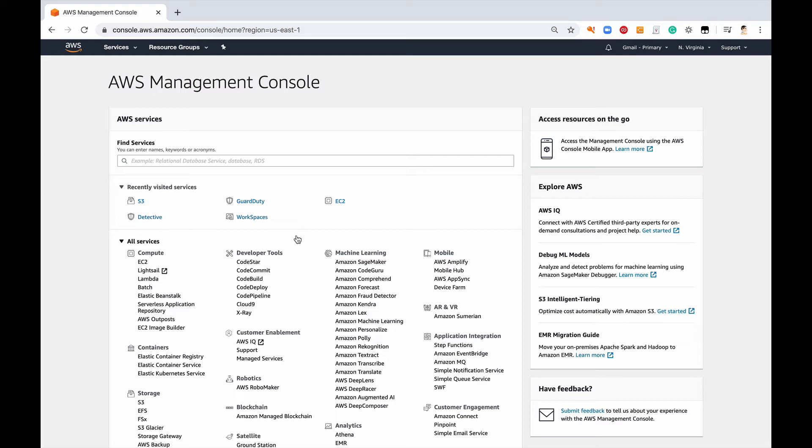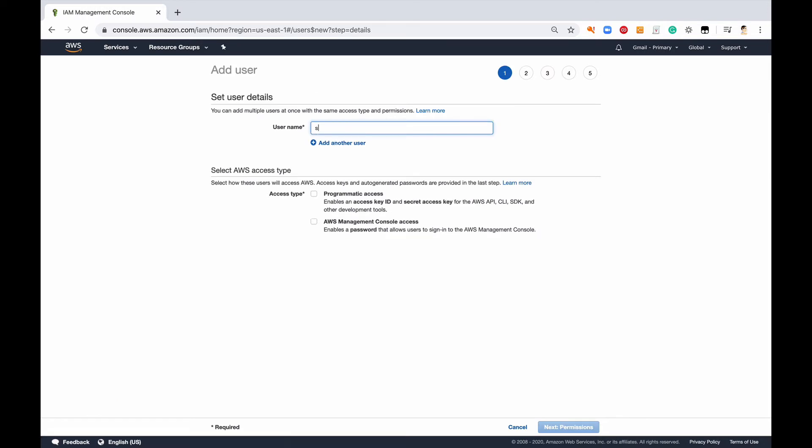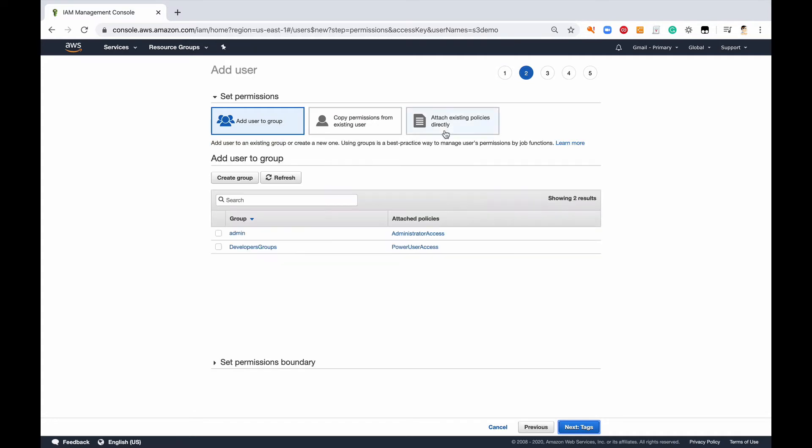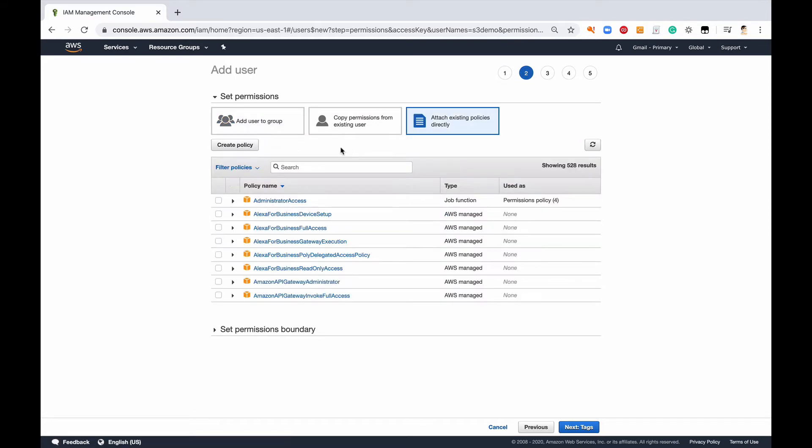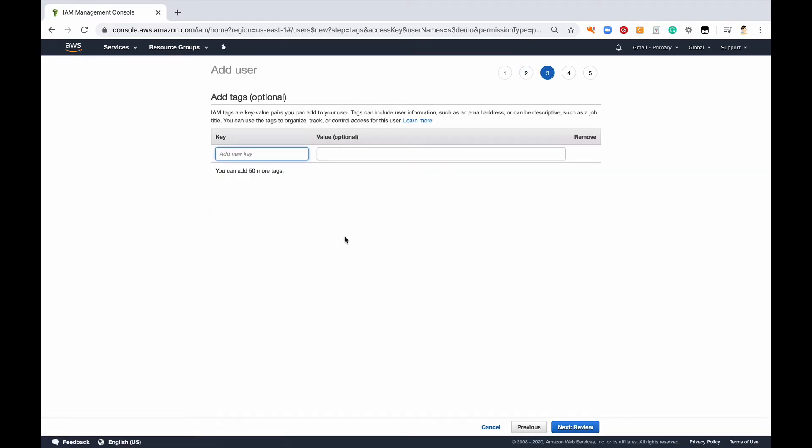Let's go ahead, I get logged into the console here. So my new user S3 demo and I'm going to give it programming access, means I'm going to need a secret key. I'm going to attach existing permissions and say S3, and I only want read-only access. Do some tags, name S3 demo pre-signed, follow best practices.